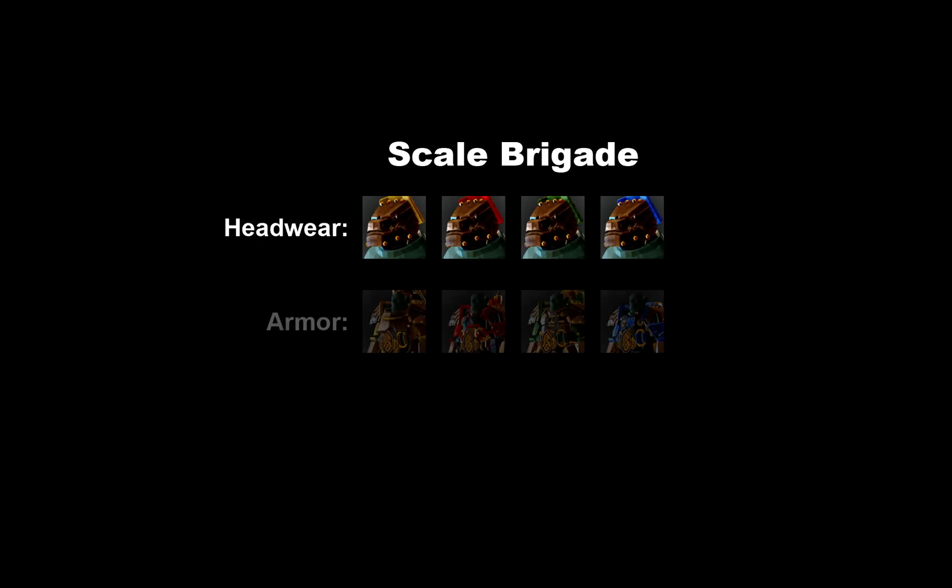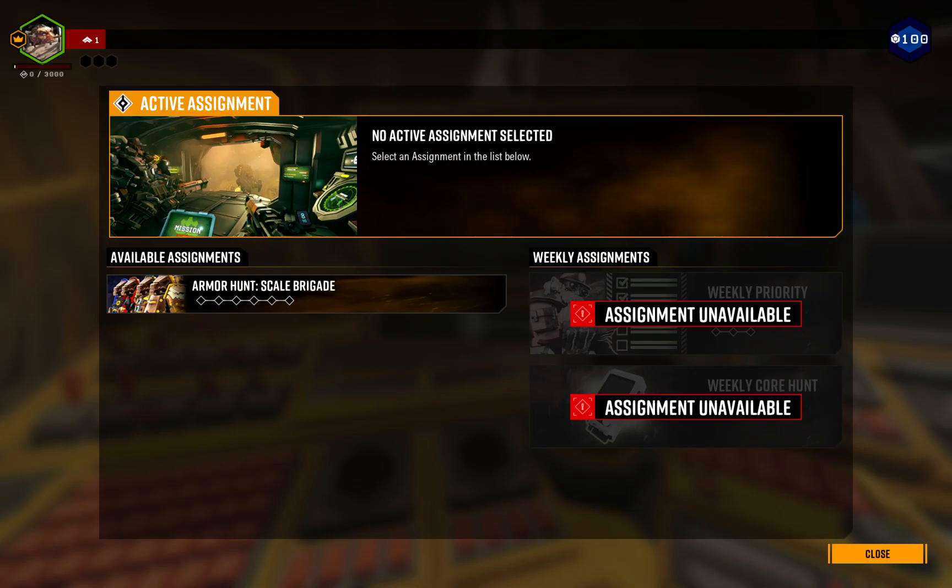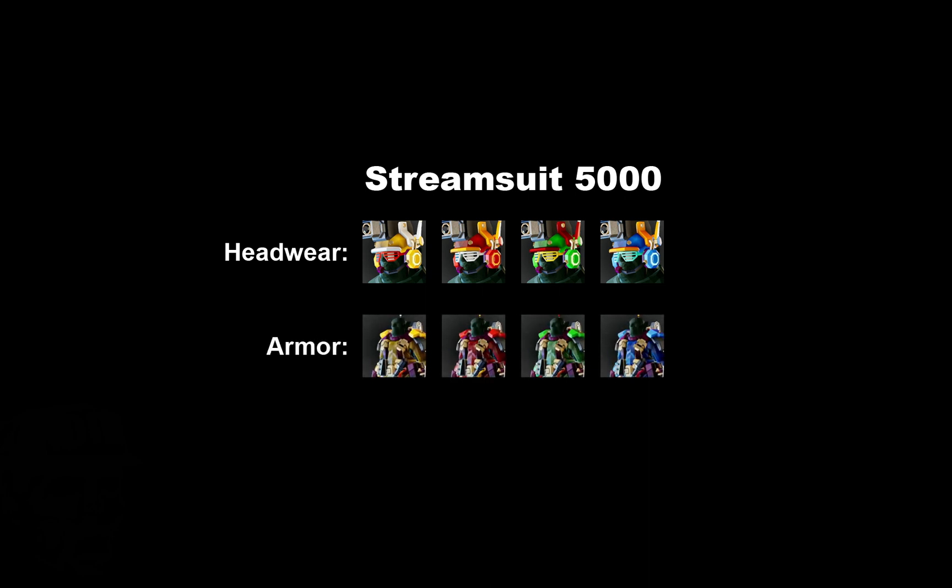For example, Scale Brigade is a headwear, armor, and paint job. All these items are unlocked with an assignment when you reach level 100. There's a stream suit, headwear, and armor. This is DLC. It's awarded by developers to content makers as a reward for promoting the game.